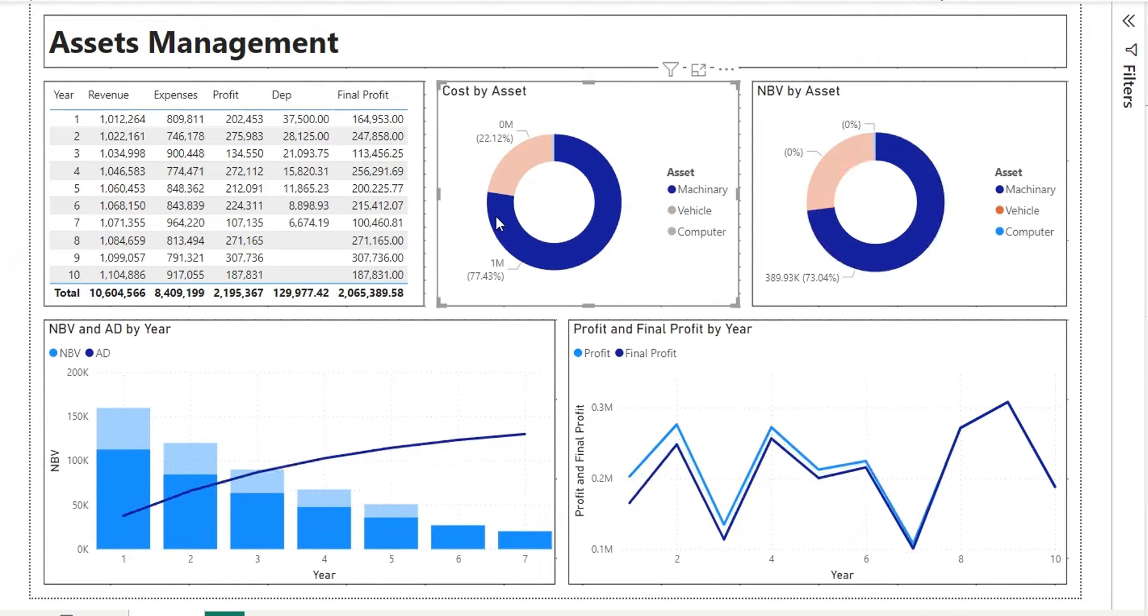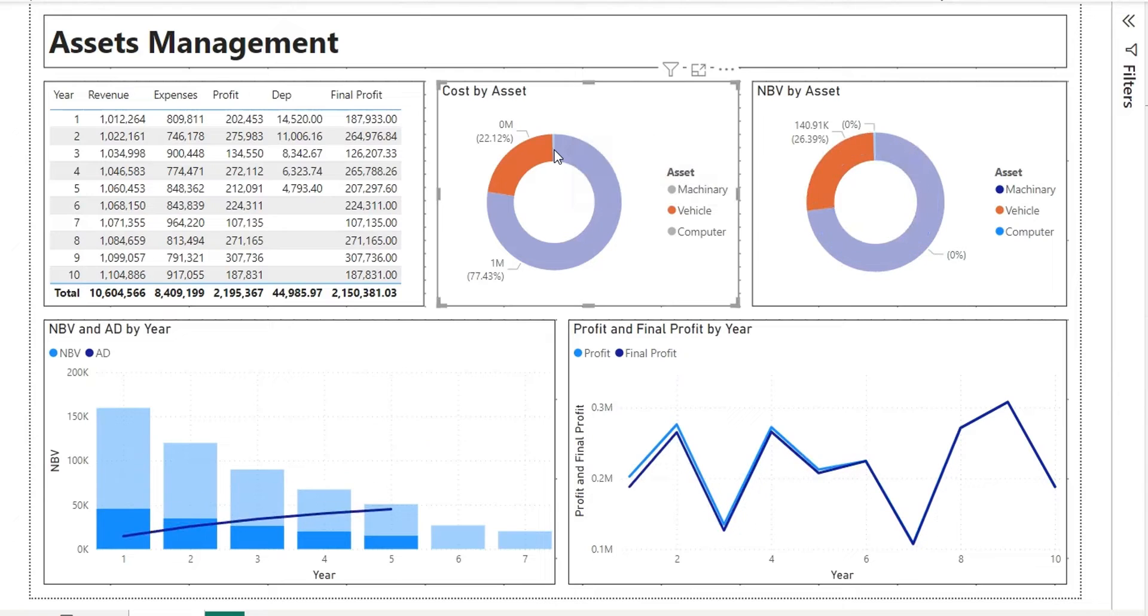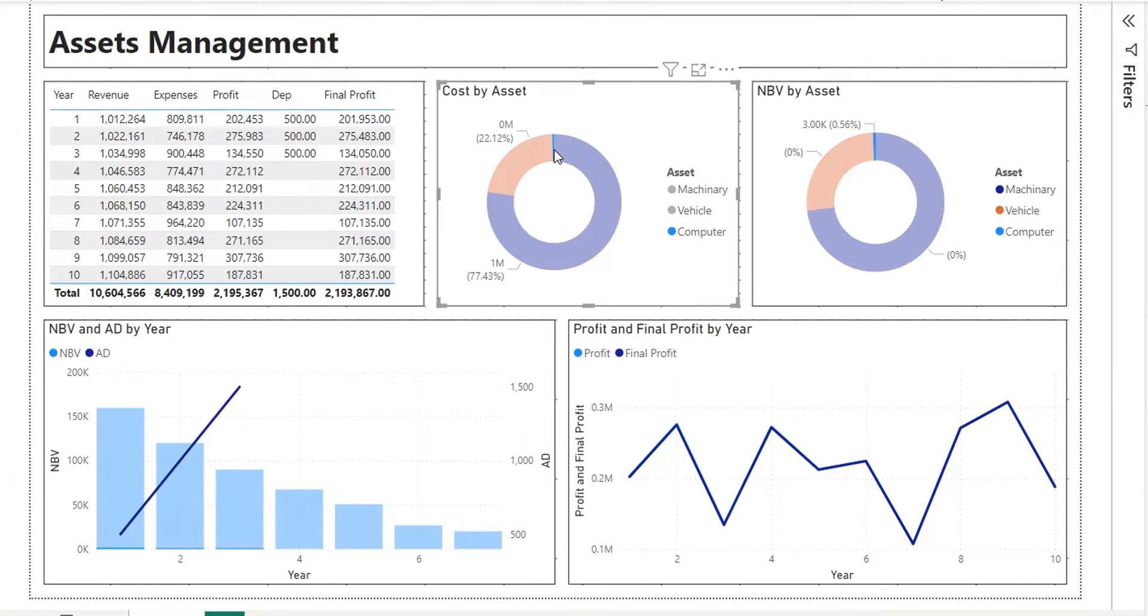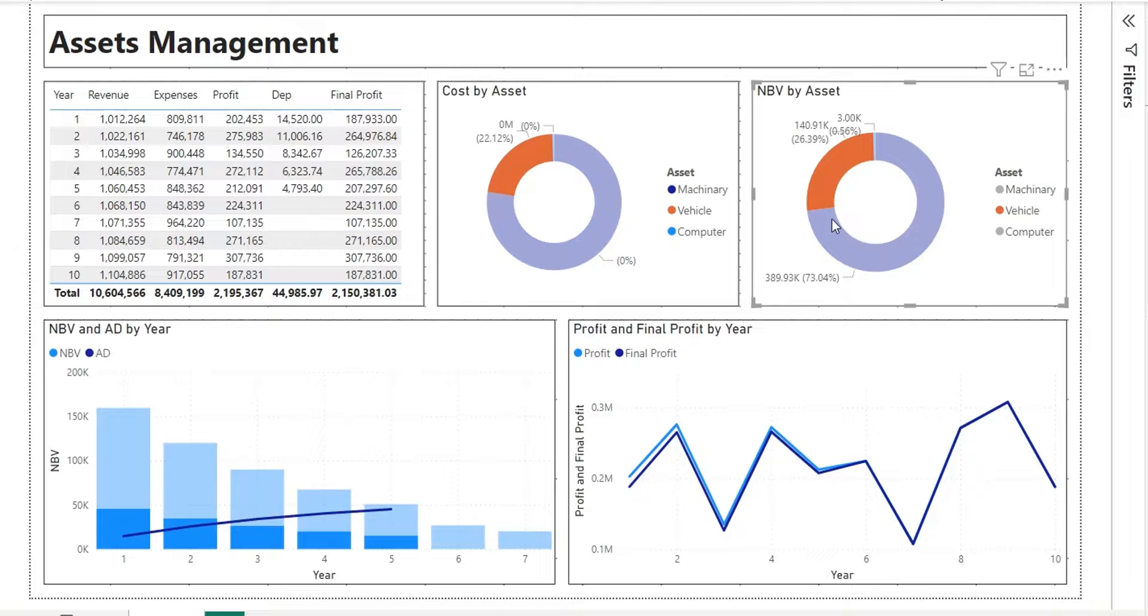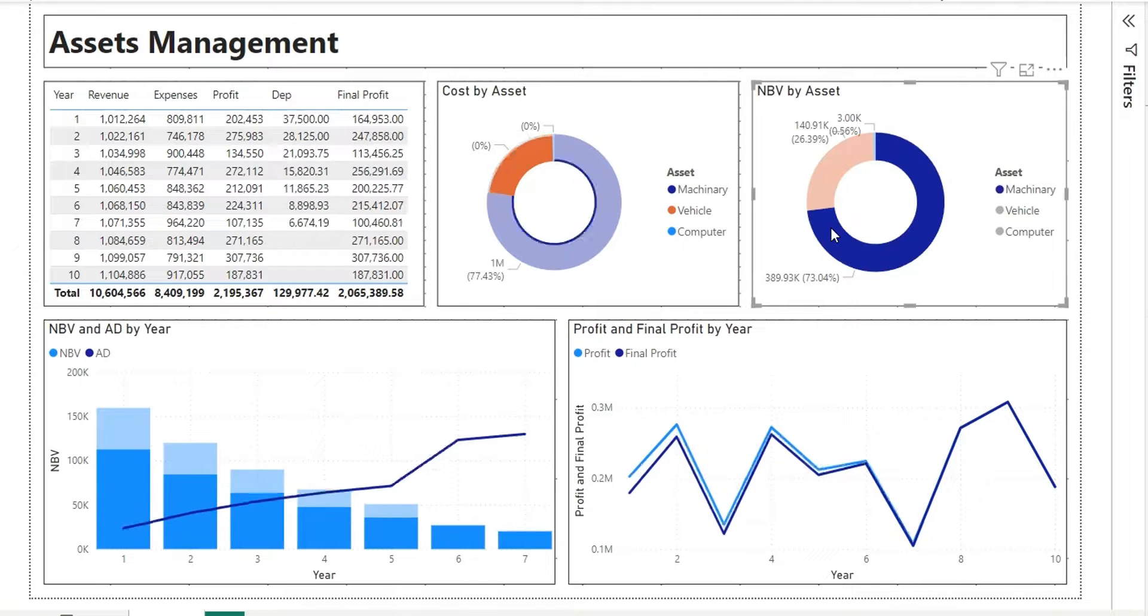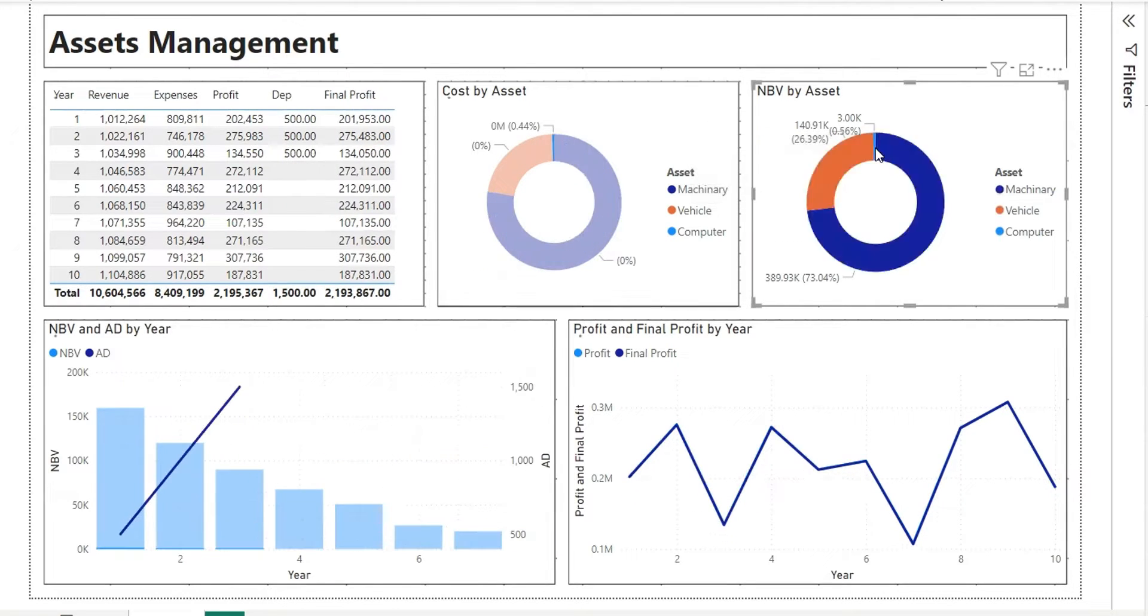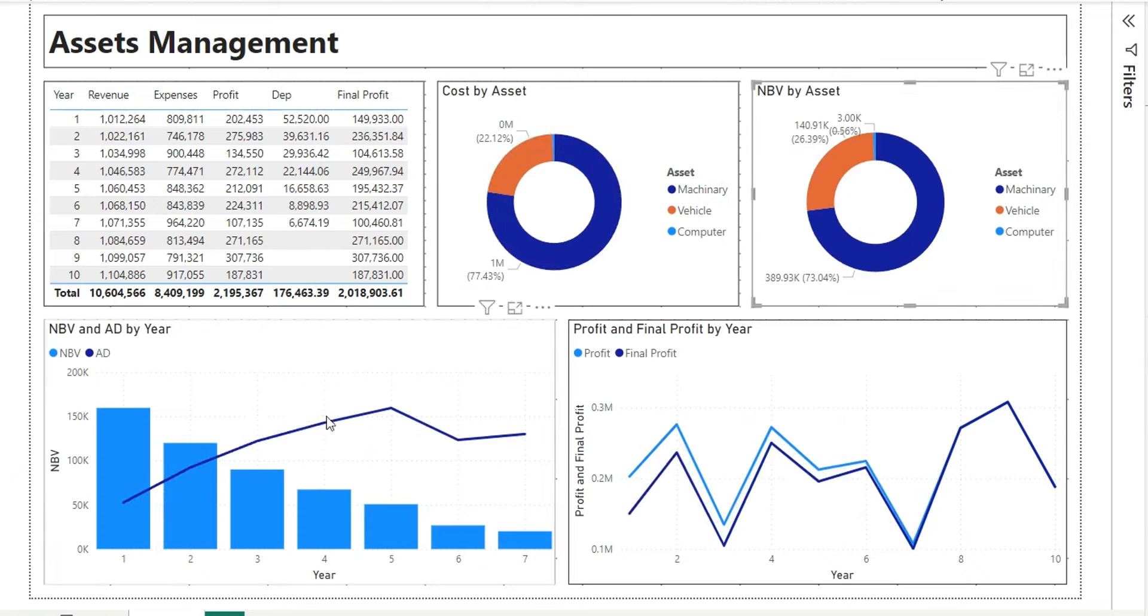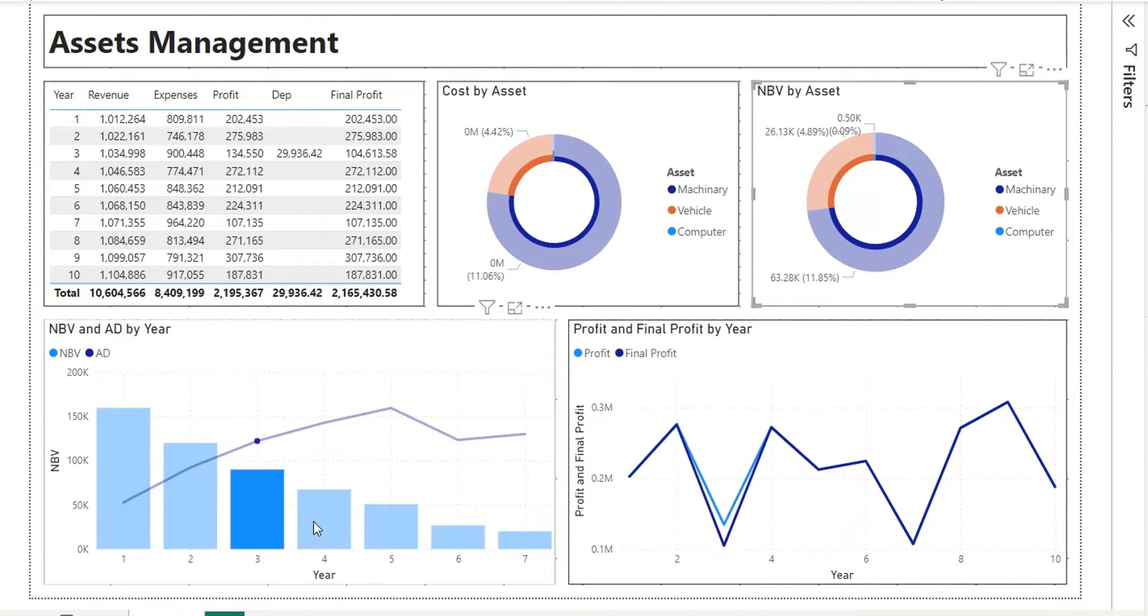Today we will learn to calculate depreciation, accumulated depreciation, and net book value of various assets using two different depreciation methods, straight line method and declining balance method, and to calculate their impact on future profitability.